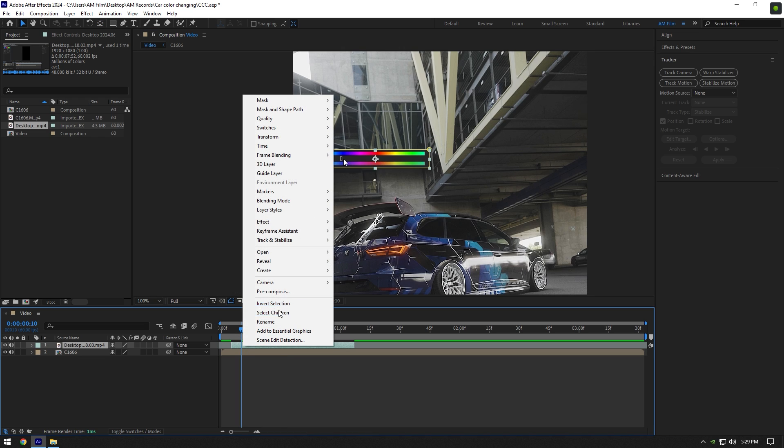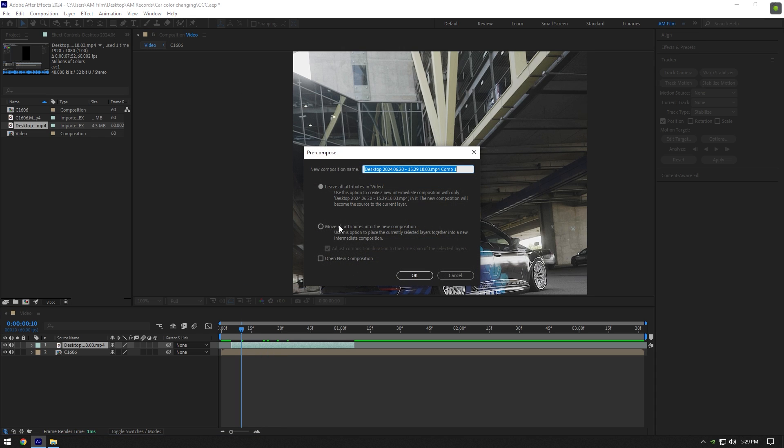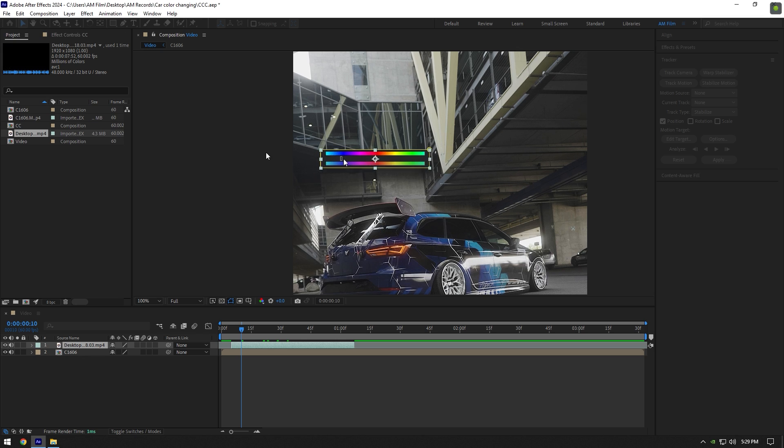Now let's pre-compose it. Make sure move all attributes is selected, then rename to whatever you want and click on OK.